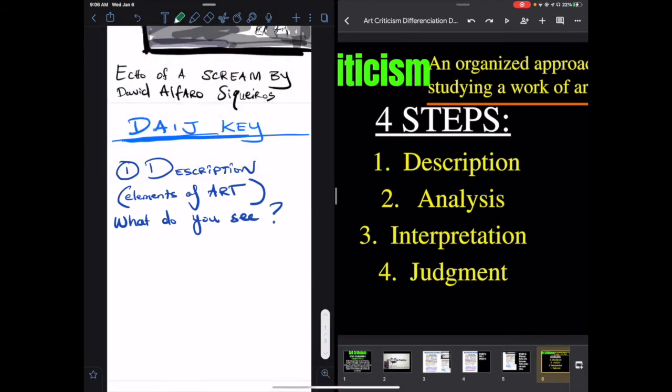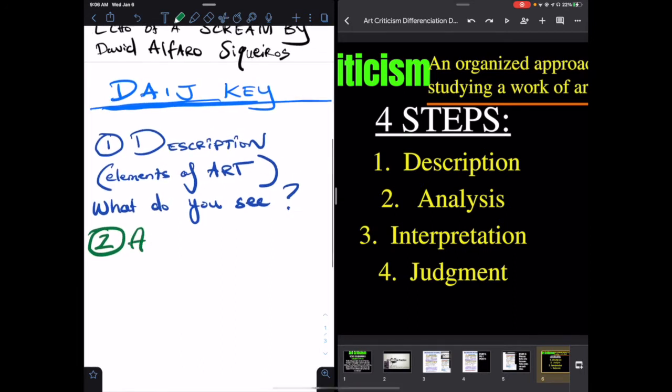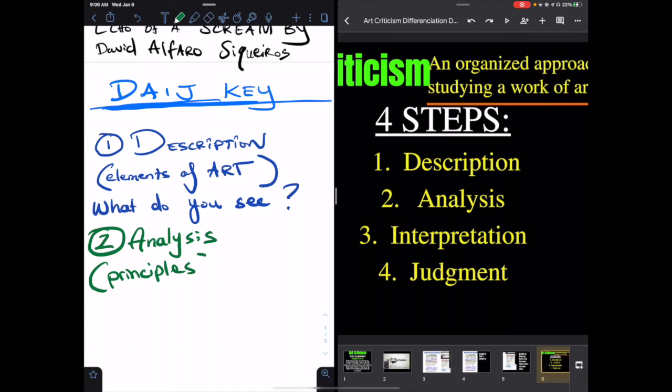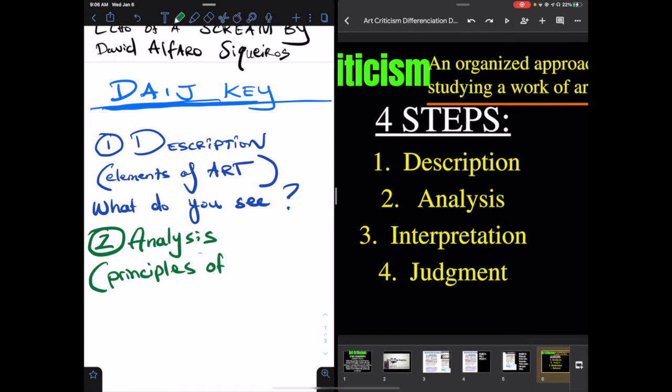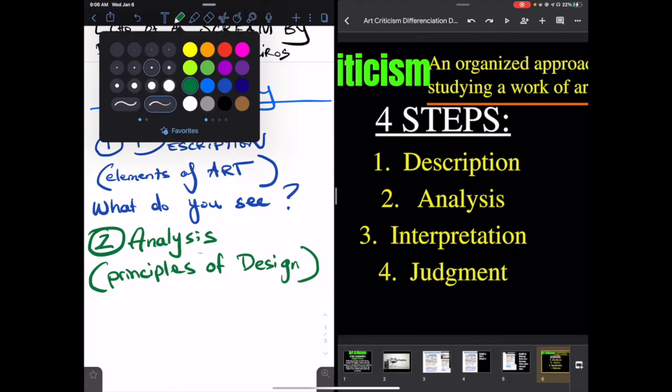Next color. Let's pick green. That will be analysis. And that's when we talk about the principles of design. I'll write of design. Again, you will take photos of all this, put it on seesaw. So you're getting ready to teach us.